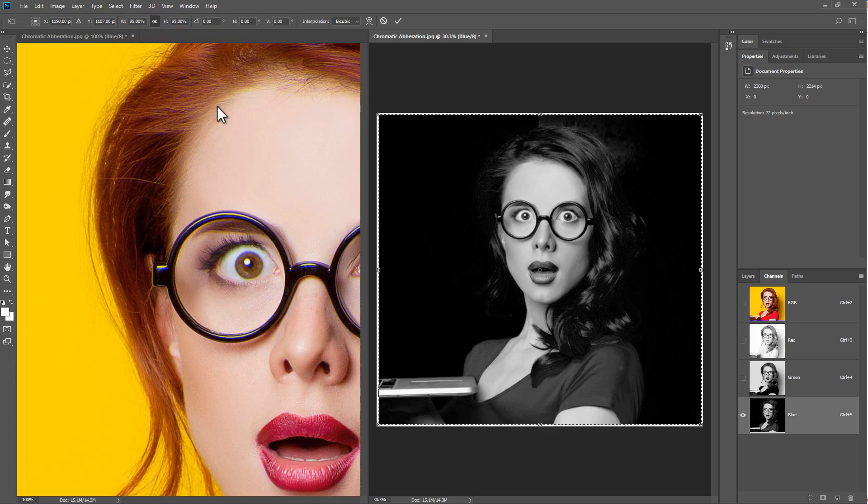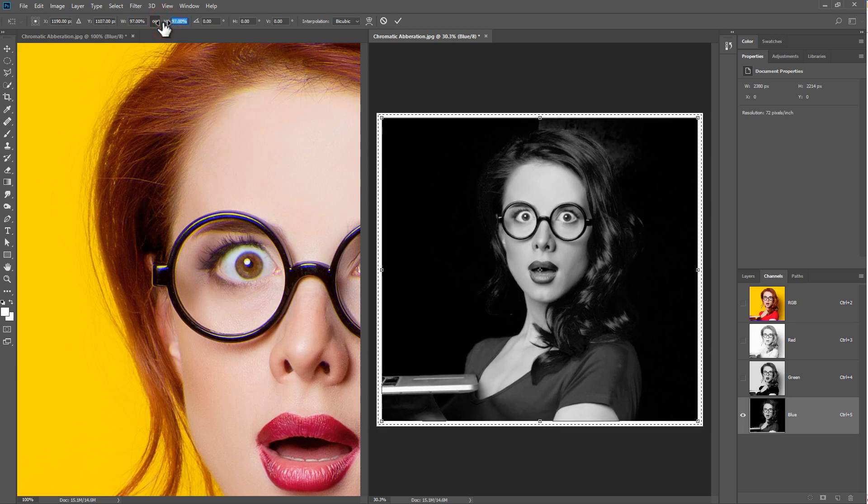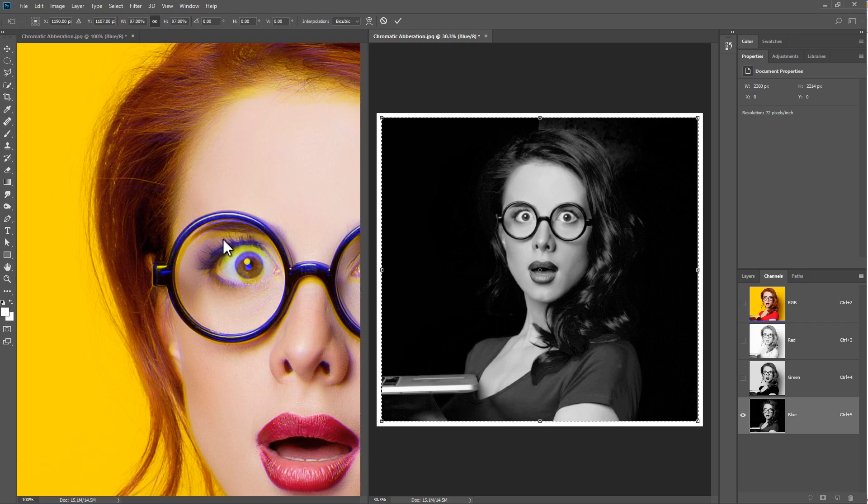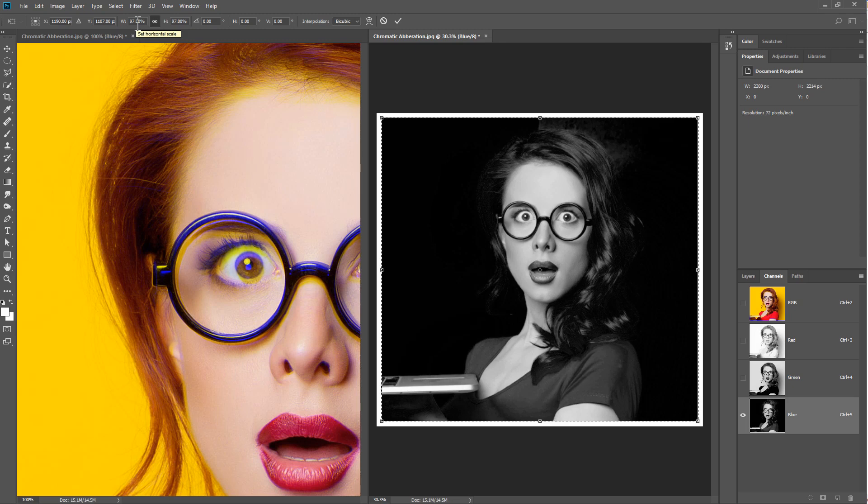Let's go and see what that does. I'm going to go for a much deeper effect so you can actually see it. As you can see, we're getting this kind of color fringing at edges of high contrast. You probably want to go a lot less severe than I've done here.